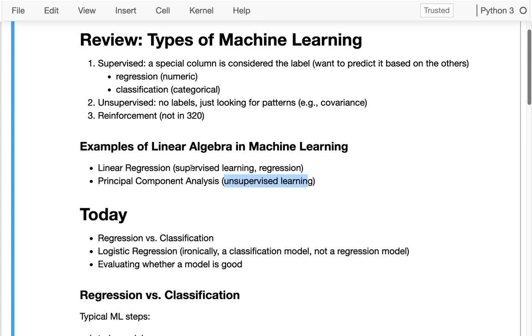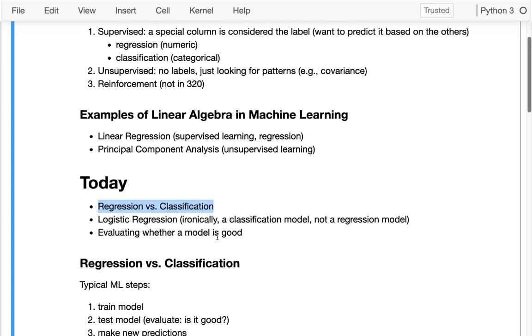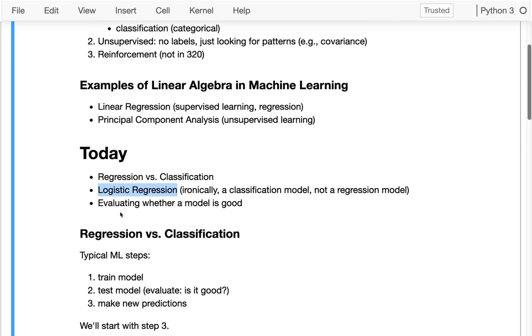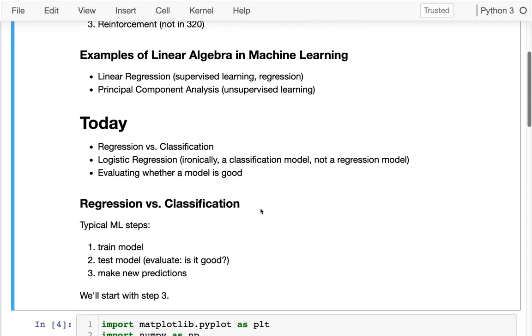We've already seen regression for supervised learning. Today I'm talking about the other type, which is classification. In particular for classification, we're using something called logistic regression, which is a very confusing name. A logistic regression model is actually used for classification, not for regression. The other thing I want to do today is talk about whether a model is good and how we can evaluate that. Machine learning brings in various techniques and best practices for figuring out if you're learning something meaningful.